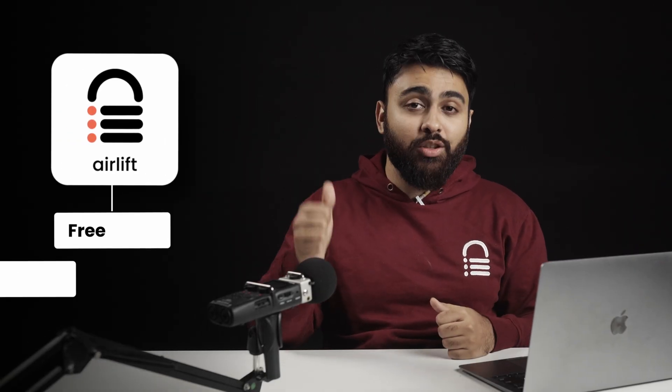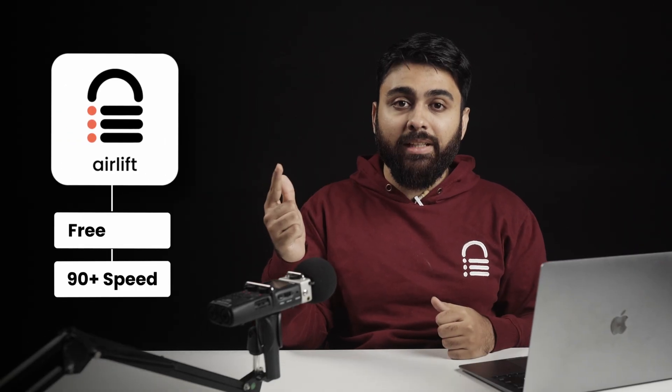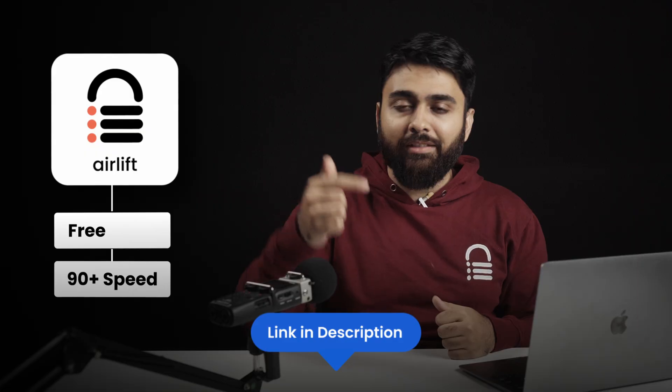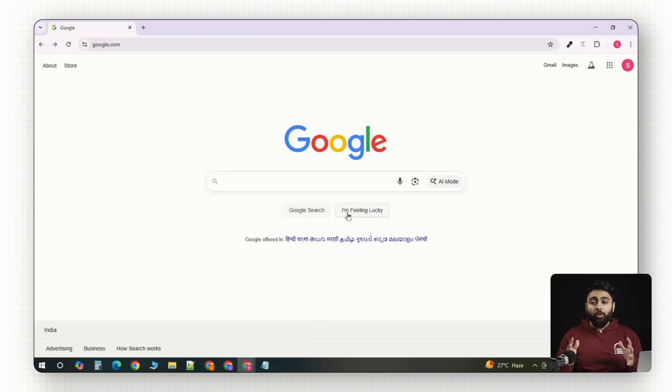By the way, this video is brought to you by our very own product, Airlift. It's free. It gives you 90 plus page speed. And it's linked in the description if you're curious about it.